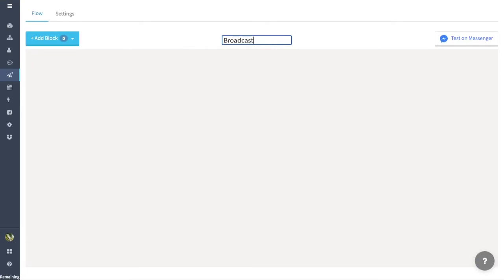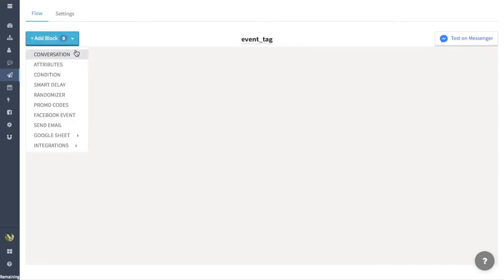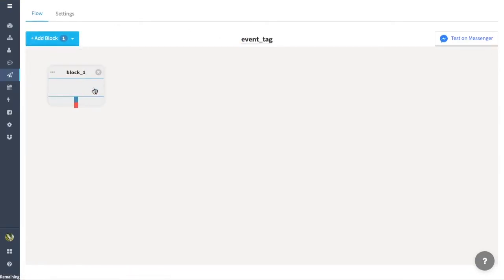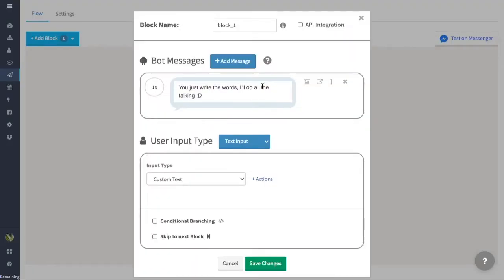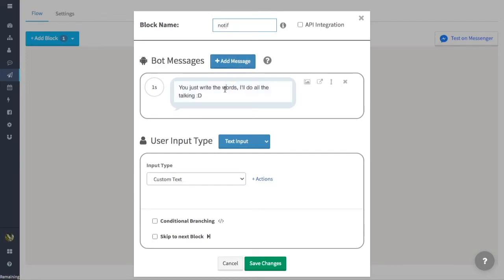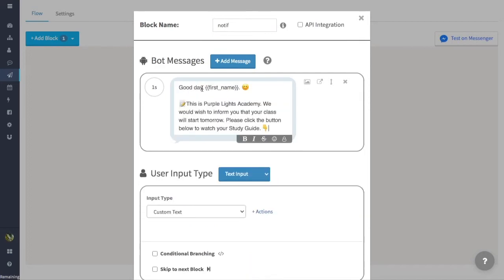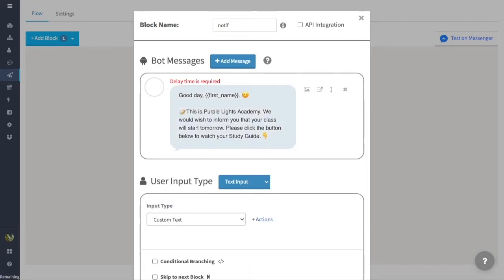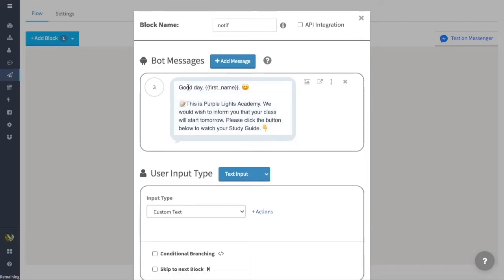Now we will go back to Broadcasting so I could explain how we could use the tag. First, rename this broadcast and add your conversation block. You could change this whole conversation just like how you would on a normal flow. Considering our tag, we could only use a reminder or update. For example, this is an online class bot and I will enter a message here to remind them of their upcoming class.